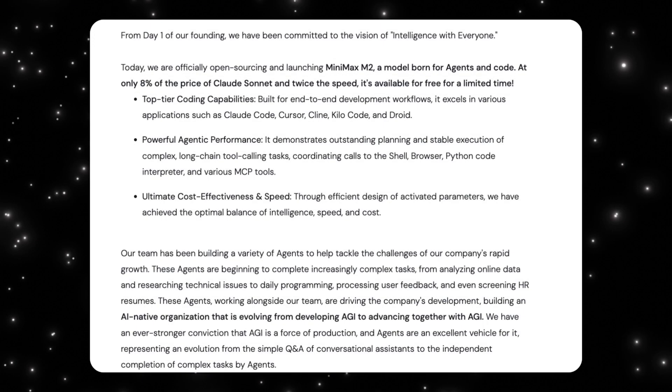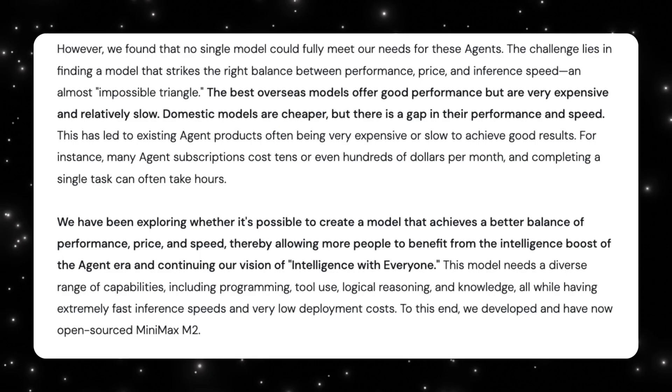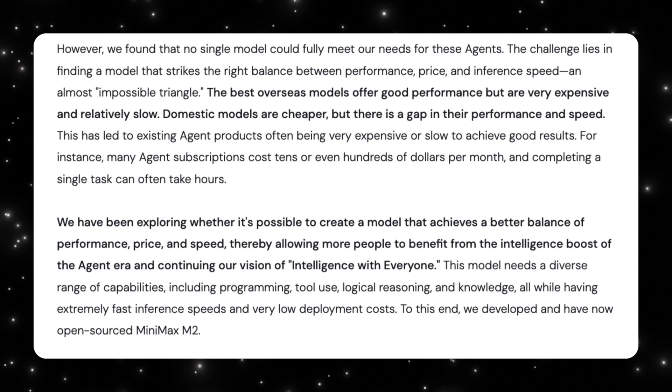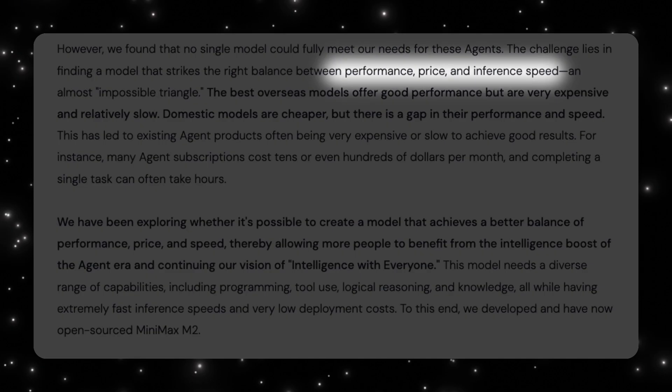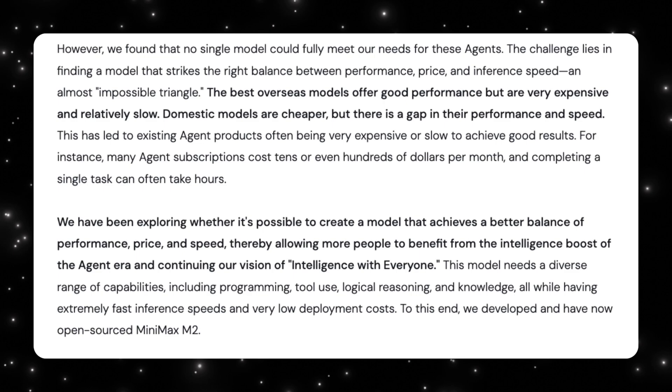That combination alone made people pay attention. The MiniMax team often talks about what they call the impossible triangle. In most AI models, you can only optimize for two out of three things: performance, price, and inference speed. High-performance overseas models tend to be expensive and relatively slow. Cheaper domestic or open models often struggle to match performance or reliability. MiniMax M2 was an attempt to break that trade-off. Instead of chasing maximum benchmark scores, they focused on building a model that was good enough, fast enough, and cheap enough to make agent-based systems practical.